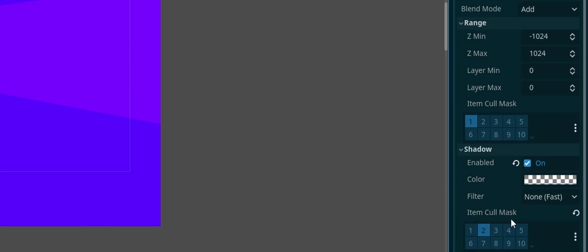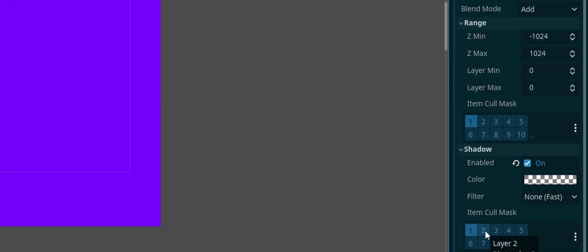Now what you need to change here is the item cull mask under shadow. You're going to change that to two. In our case, you could do one but as you see right now since I'm going to be using two for this, I have lost all of my shadows so I'm going to be using two for my shadows here.